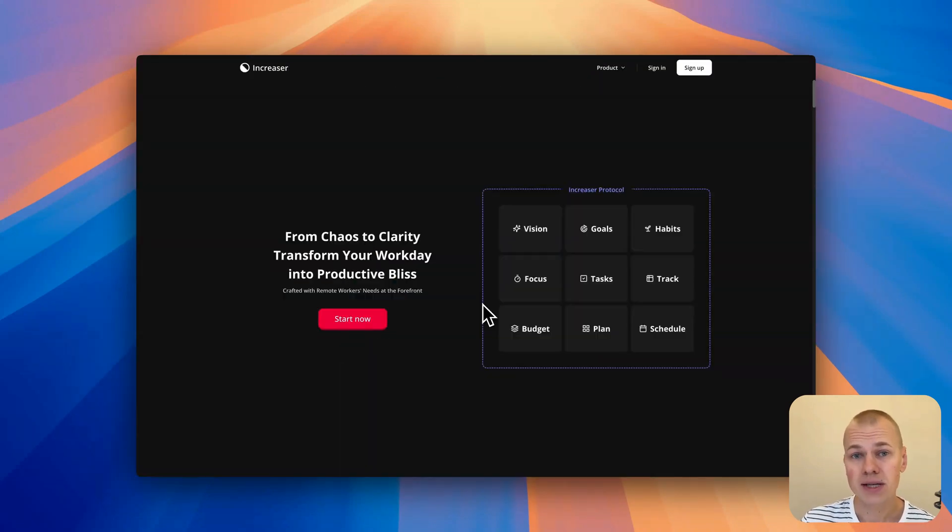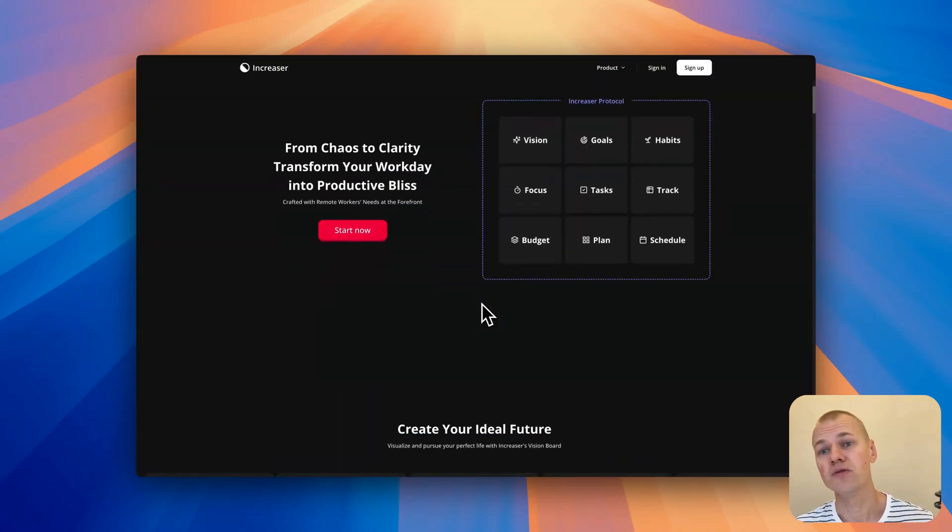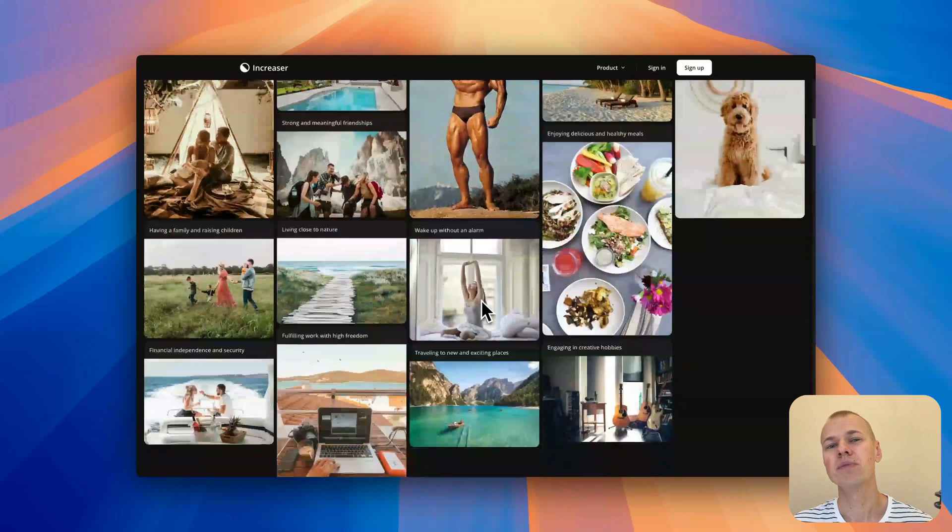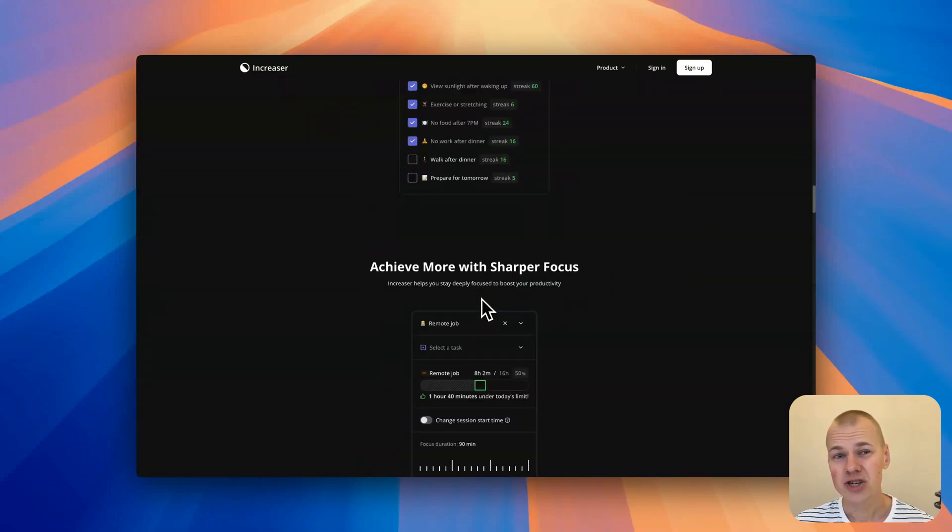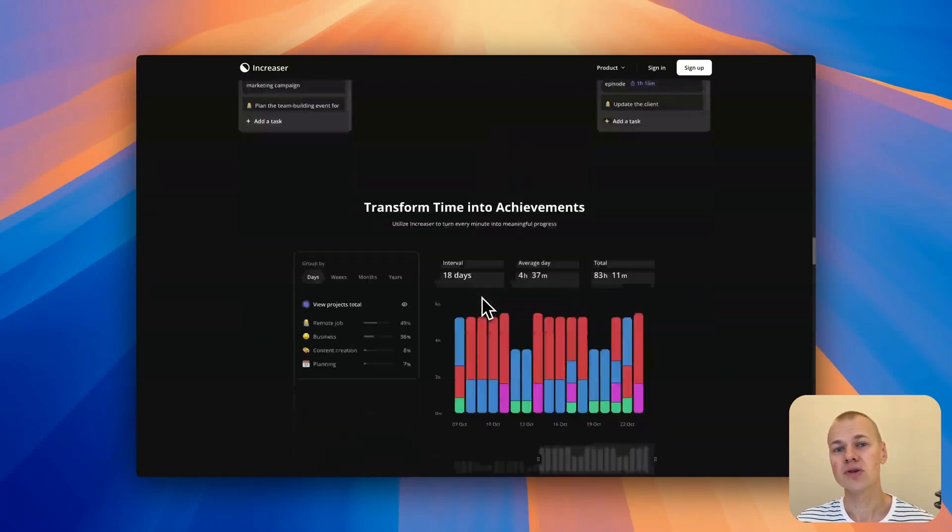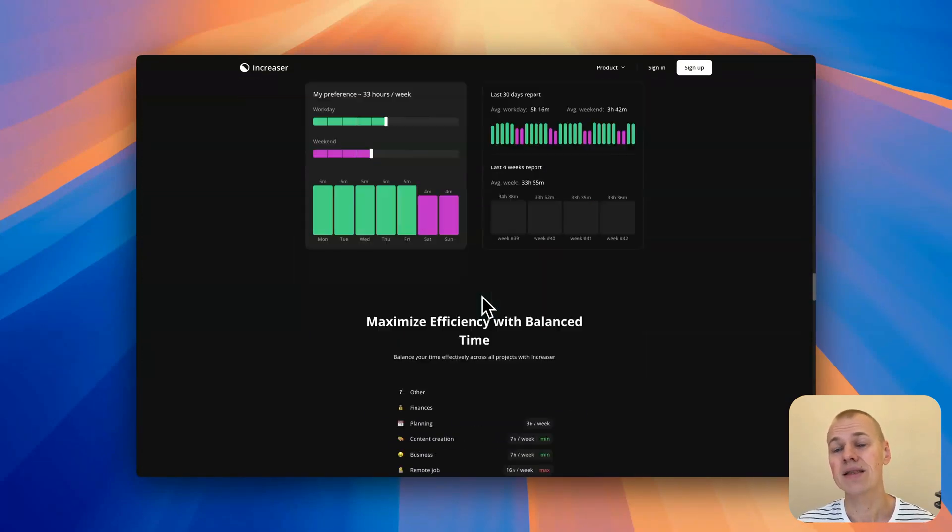A well-crafted changelog or what's new feature can make all the difference in improving user engagement and transparency. Whether you're fixing bugs, rolling out new features, or making performance improvements, a changelog ensures your users stay in the loop.